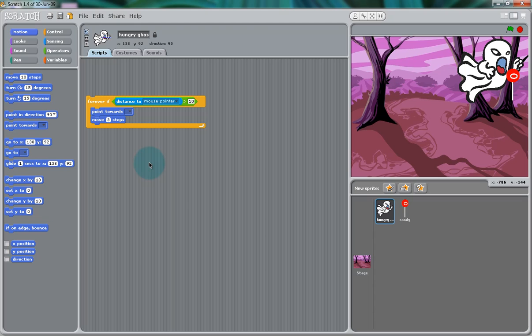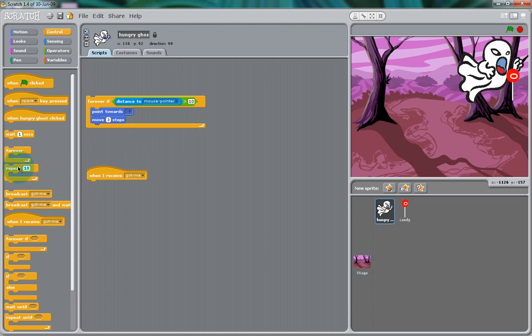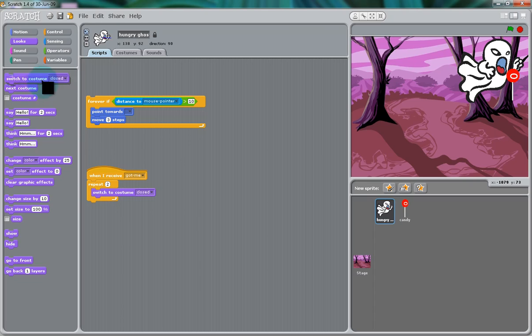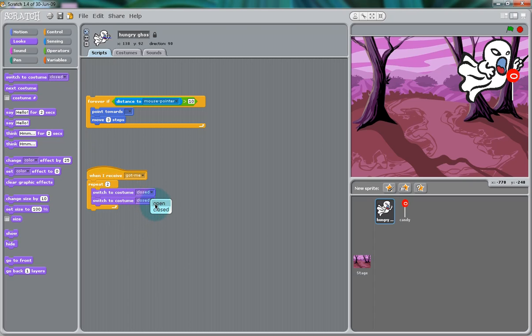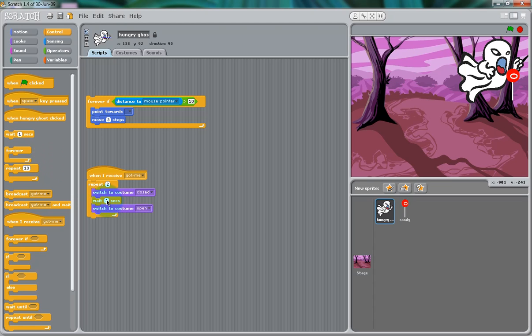Just as we did with the lollipop, sending out a signal, we want to do the opposite with the ghost. We want it to receive that broadcast. So, we're going to use a hat block that we haven't used yet in the lessons, which is, when I receive, got me, or whatever broadcast you created. We're going to have it repeat, this repeat twice, so it looks like the ghost will be chewing. So, if we have it repeat twice, and switch the costume from open to closed, it'll look like it's chewing on the candy that it eats. Now, we can add some control by adding a wait 0.3 seconds in between each bite.